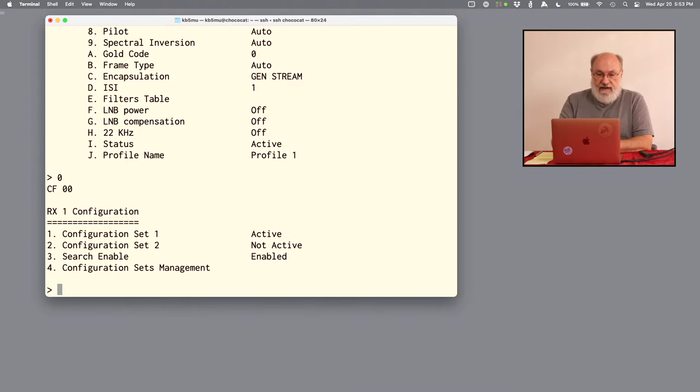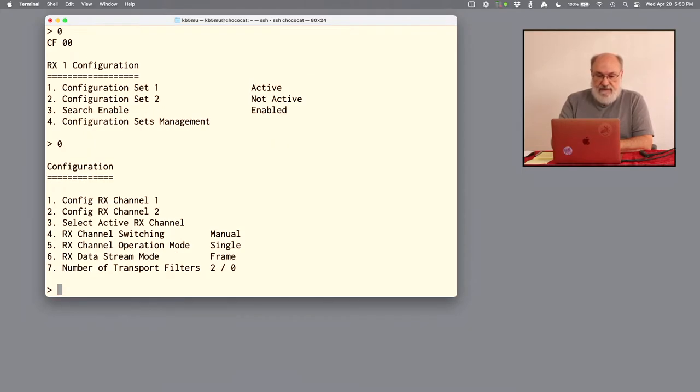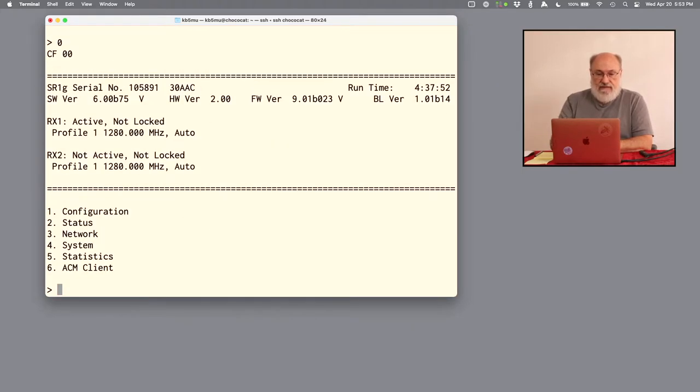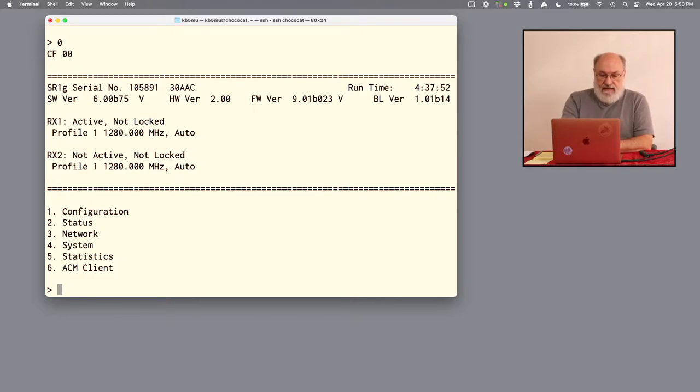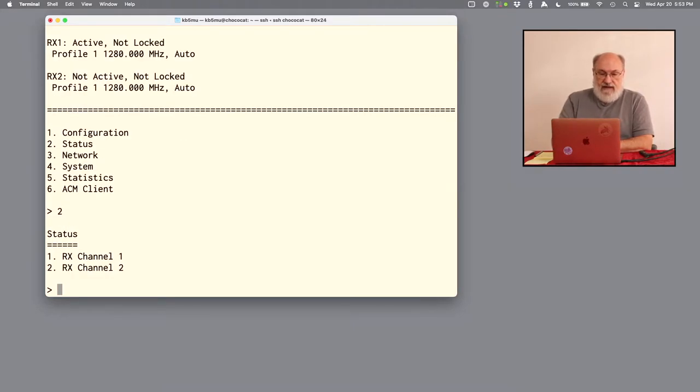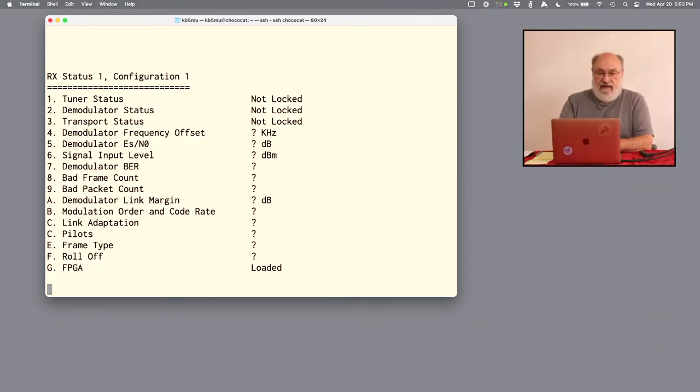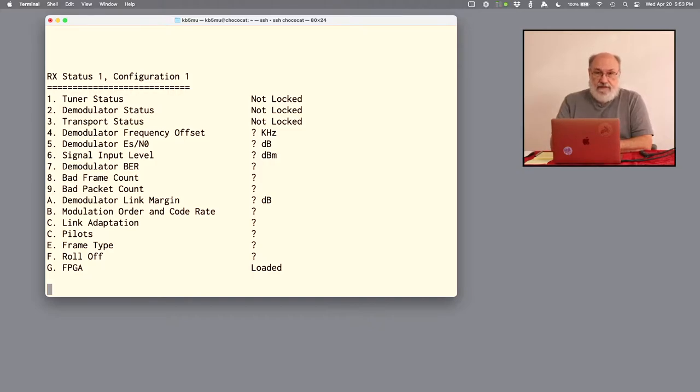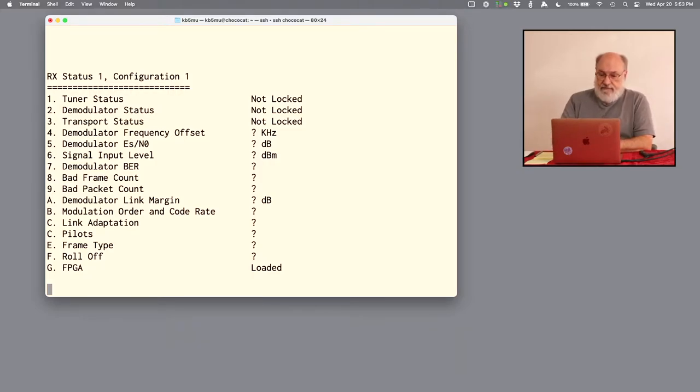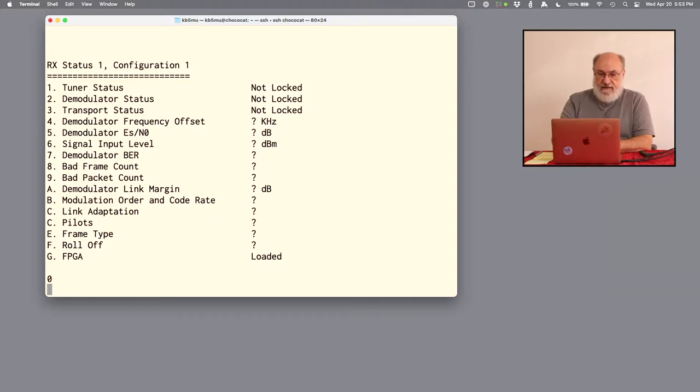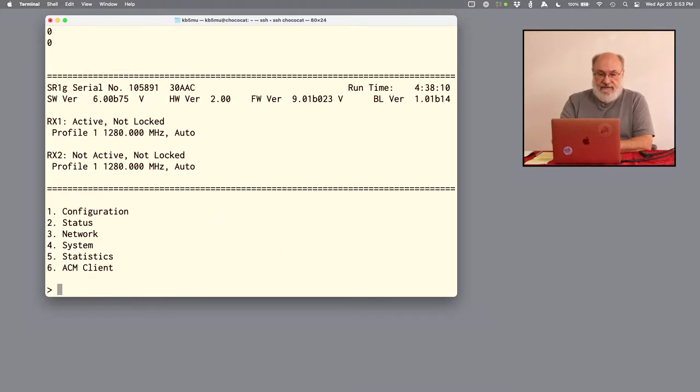At zero, always get you back out of these menus. So I hit zero a couple of times to get back to the main menu. And let's take a look at the current status. And we're only interested in channel 1. So I'm going to hit 1 to get into that. And here's the current status. It's not locked. So there's no signal currently. We're going to have to generate a signal to allow it to receive anything.